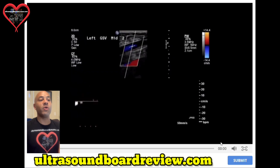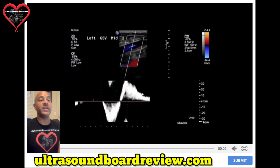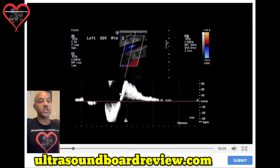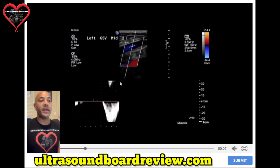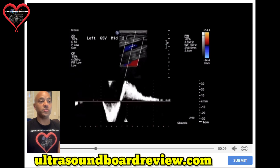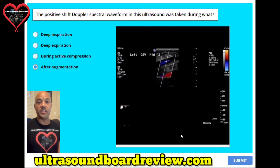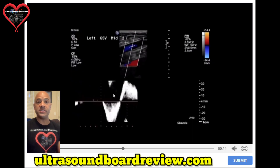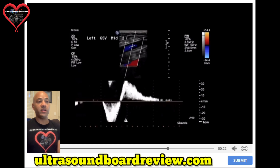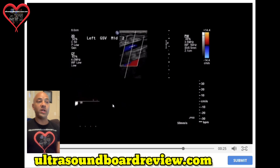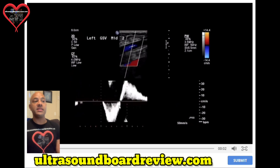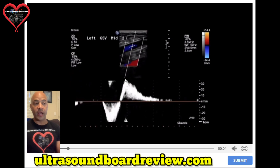This waveform represents venous insufficiency, and the positive Doppler shift is represented above the baseline, going towards the transducer. This will occur after augmentation — the sonographer will compress the calf, indicated by the waveform below the baseline. Once the sonographer releases, flow will start to move retrograde, or above the baseline.